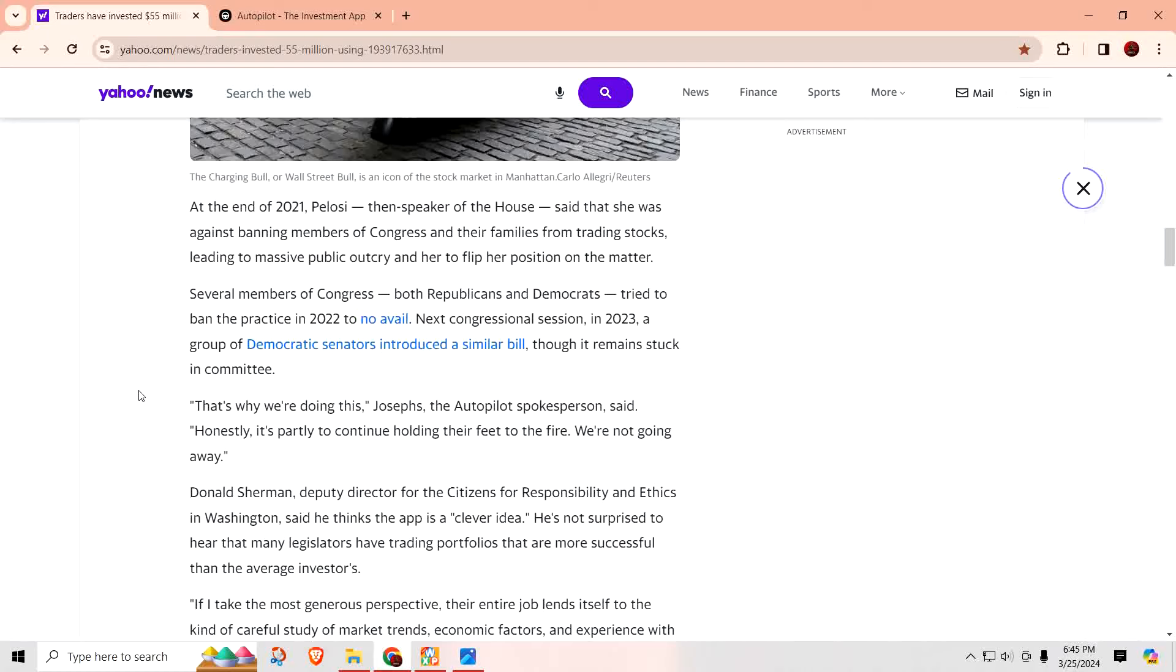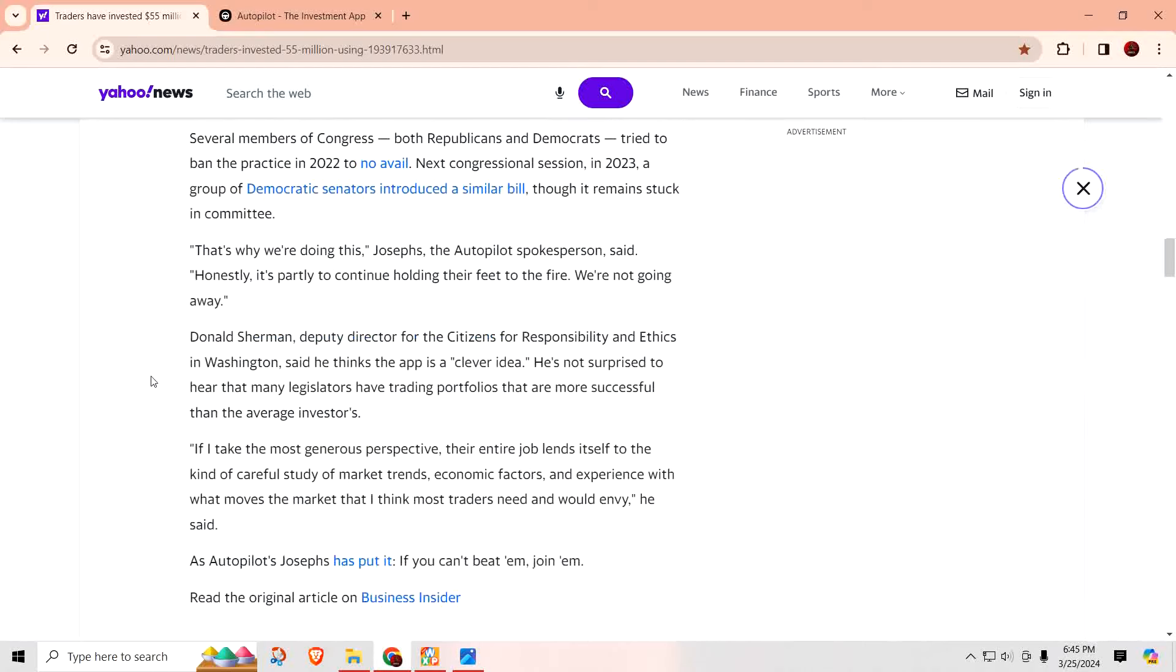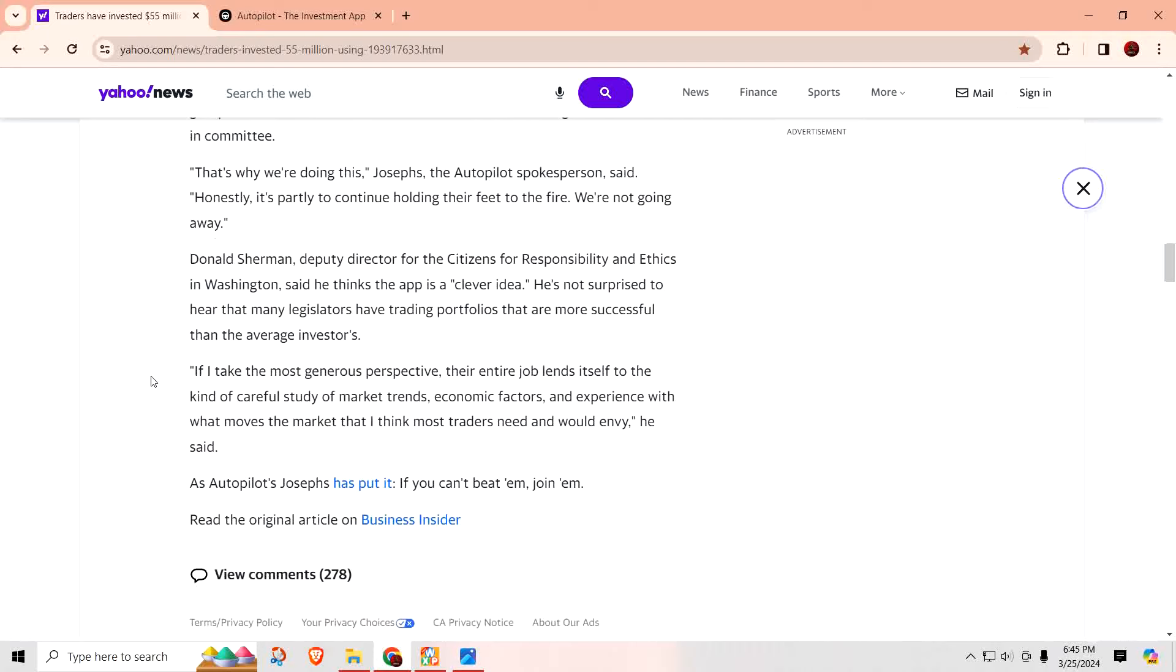Next congressional session in 2023, a group of Democratic senators introduced a similar bill, though it remains stuck in committee. That's why we're doing this. Joseph, the autopilot spokesman, said, honestly, it's partly to continue holding their feet to the fire. We're not going away. Donald Sherman, deputy director of the Citizens for Responsibility and Ethics in Washington, said he thinks the app is a clever idea. He's not surprised to hear that many legislators have trading portfolios that are more successful than the average investor, and that's because they have insider information. If I take the most generous perspective, their entire job lends itself to the kind of careful study of market trends, economic factors, and experience with what moves the market that I think most traders need and would envy, he said. As Autopilot Joseph has put it, if you can't beat them, join them, and I agree.